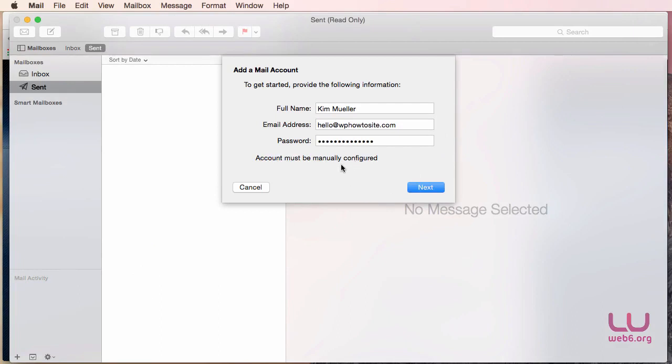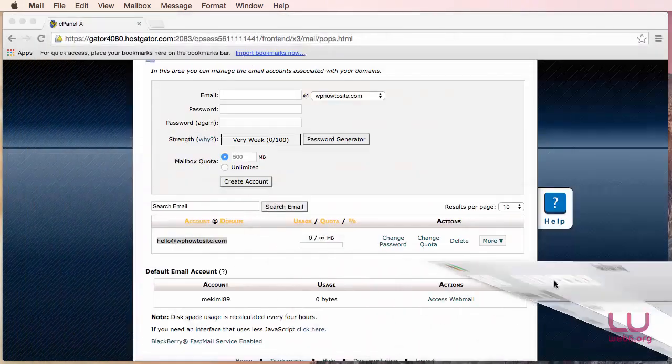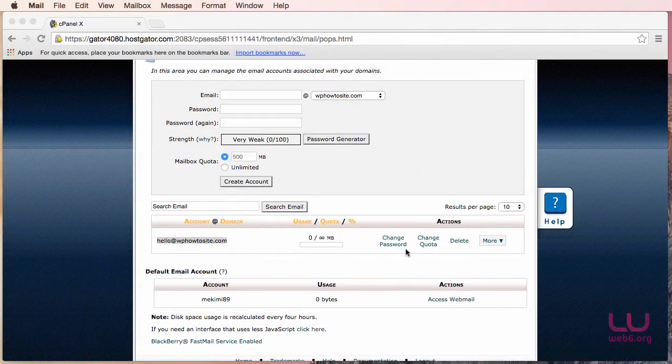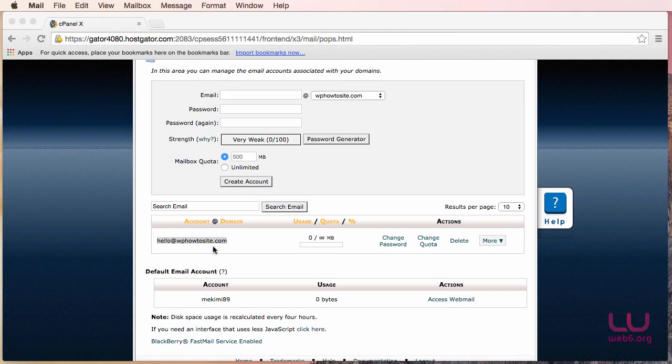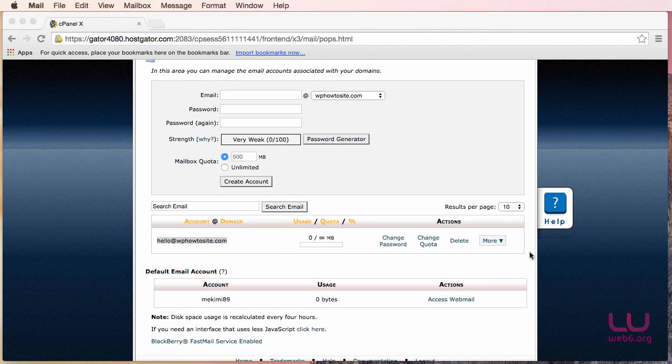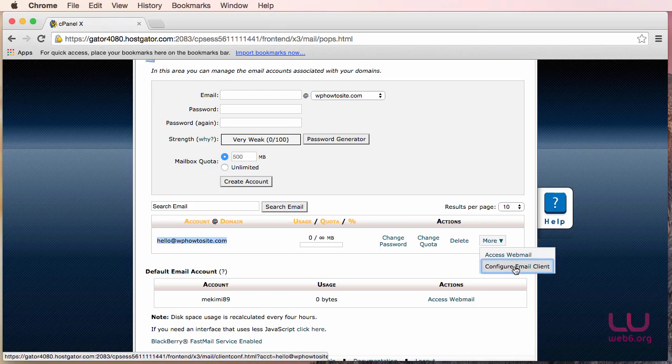So now we will be prompted to manually configure it. Click Next. And here we need to know the IMAP or the POP settings. So here is what we're going to do, minimize this again. And here is the configuration. So select the email address that you have. And then here in the More arrow button, click that. And then click on Configure Email Client. Select that and click.